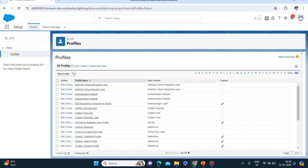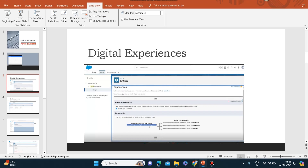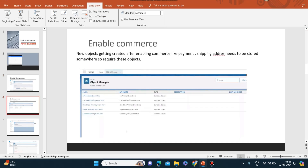Next thing is you have to enable commerce. This is where new objects get created after enabling commerce - like payment, shipping address. These need to be stored somewhere, so that's why we are enabling commerce so that new objects start getting created.